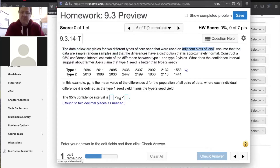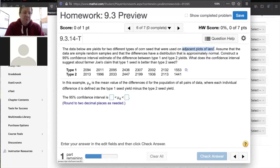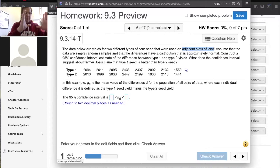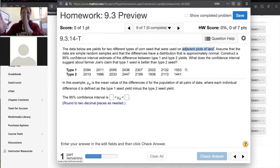Do you know what the word adjacent means? It just means that they're next to each other. Adjacent plots of land. If you're sitting next to someone in class, then you are adjacent to that person. In the same way, if you have adjacent plots of land, that means you have an area for one seed type and then right next to it is an area for another type of seed.